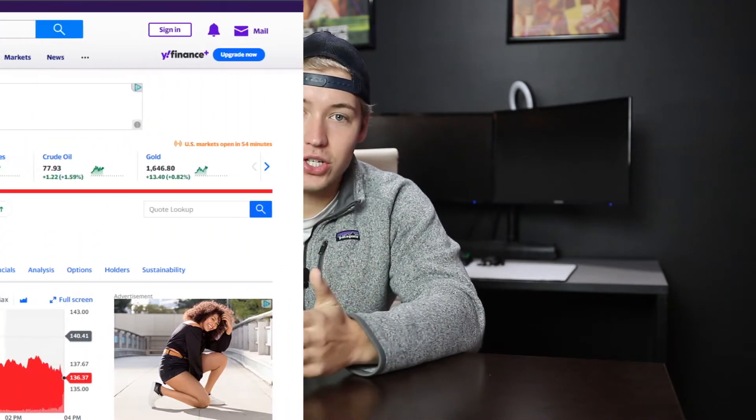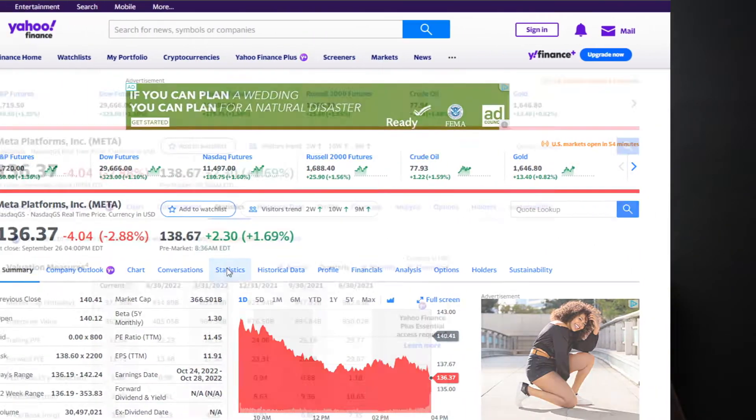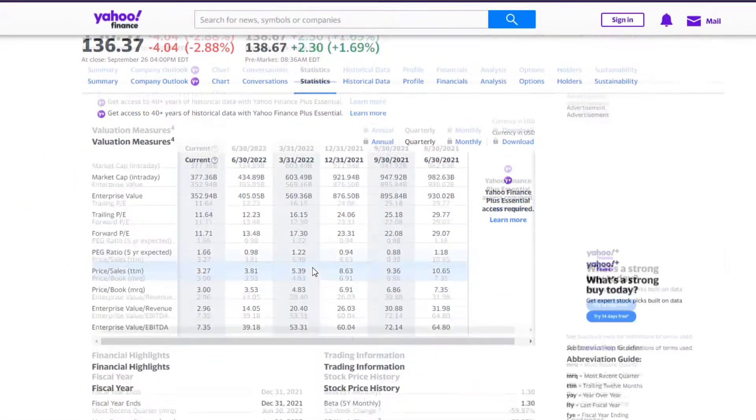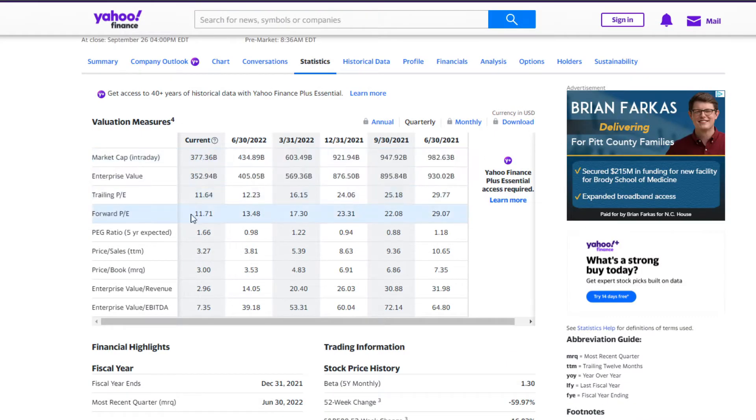I'm not going to go too deeply into the math here, because you can get the PEG ratio automatically calculated on a lot of websites like Yahoo Finance. You don't really need to know exactly how to do the calculations, but it is useful to understand what you're looking at and the factors that can affect it.